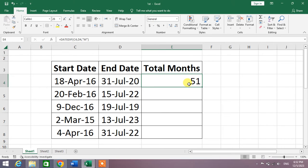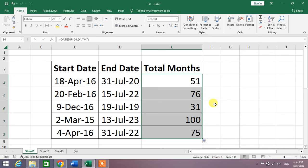Now drag this formula to apply to the whole column. You can see 76 months, 31 months, 100 months, and 75 months.